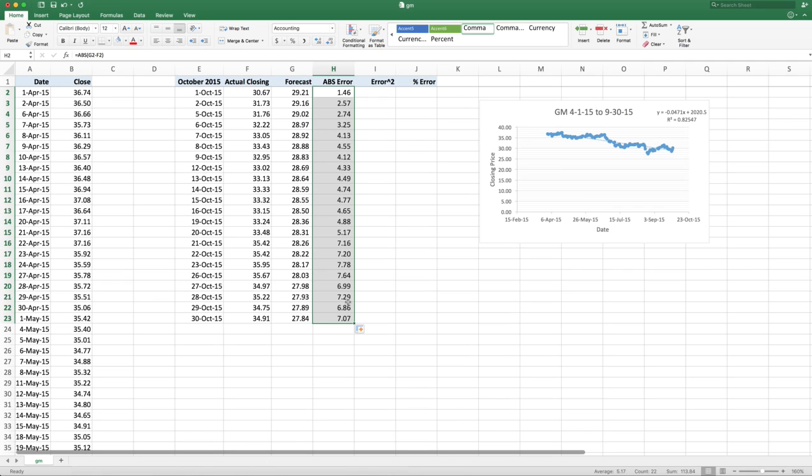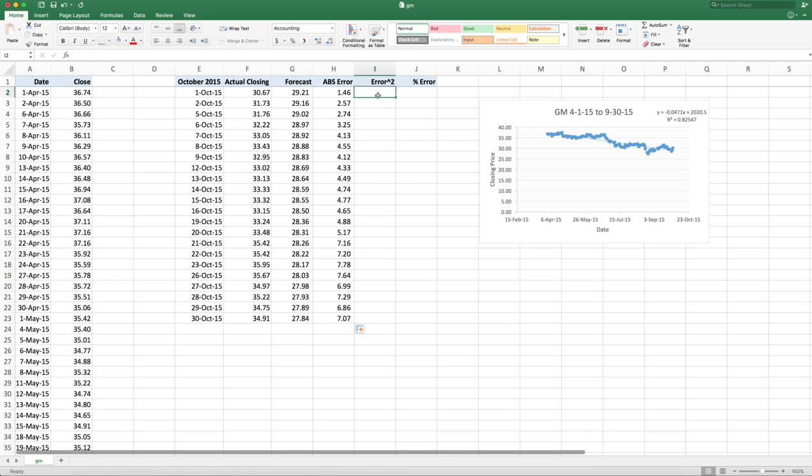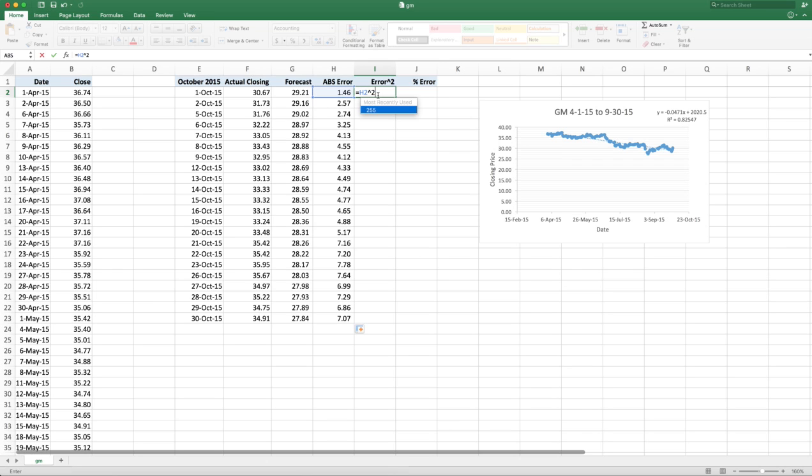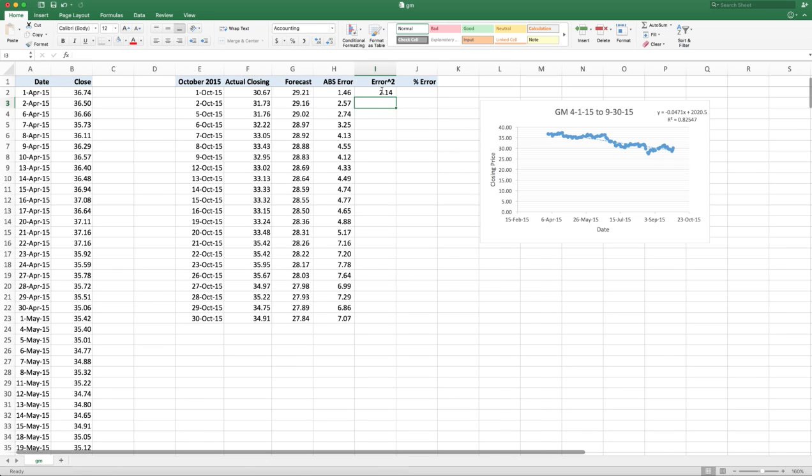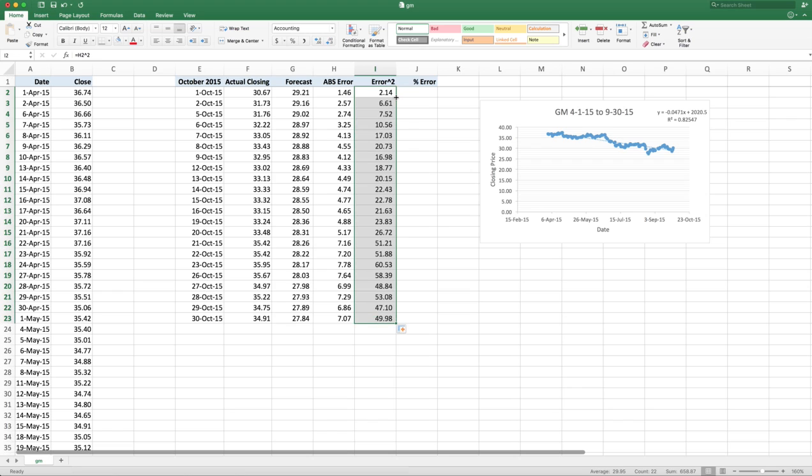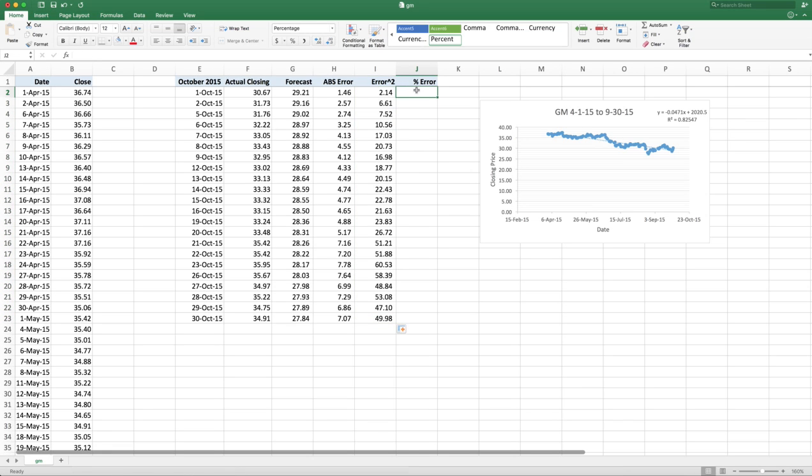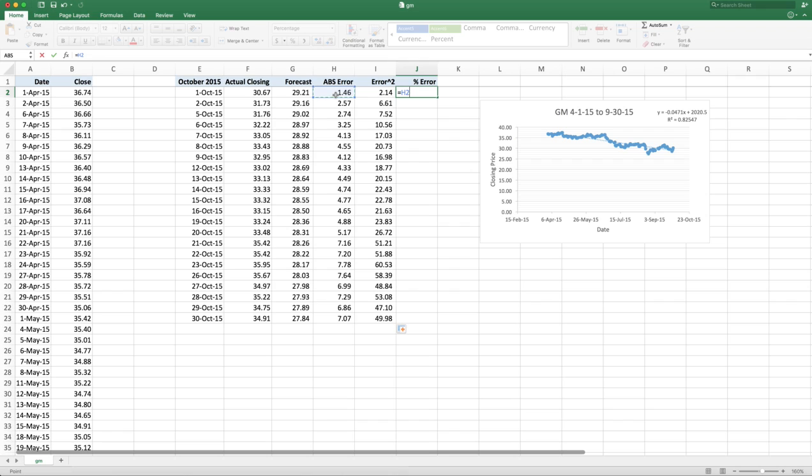And I calculate it all the way down. See, it starts getting pretty big. The square error is I take the absolute value and I just square it. And if I take the percent error, that's going to be the absolute error divided by the actual close. So I take the absolute error, divide by the actual close, and it tells me my percent, 4.8%.